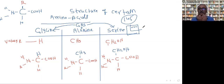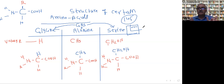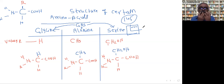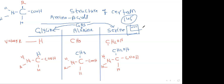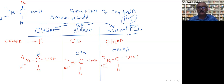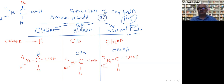When you eat protein - in 10th class you might have studied the digestive system. Protein is converted to amino acids. I will show you the technique to remember all 20 amino acids gradually. By changing the R value, you can make all the structures.